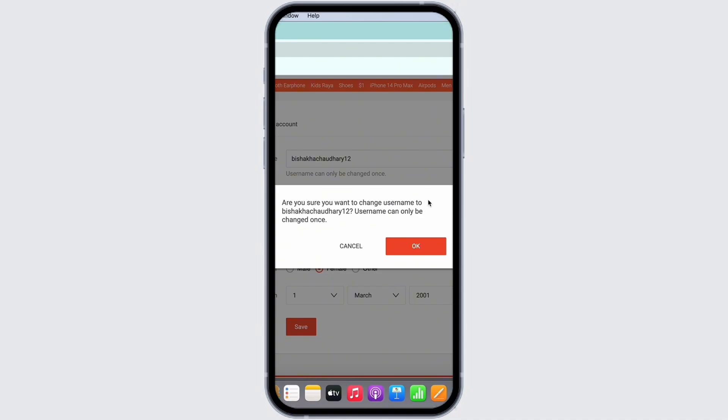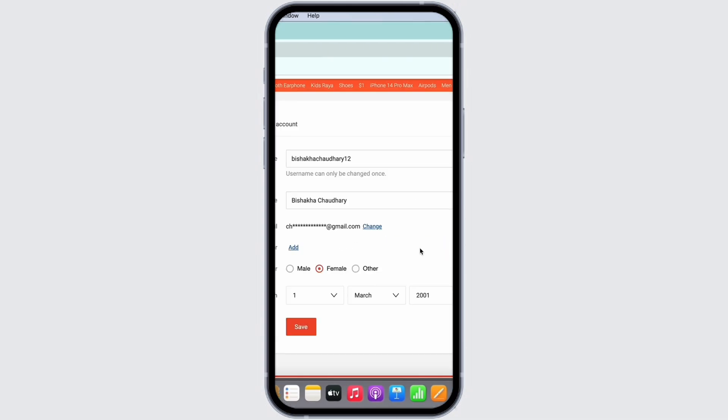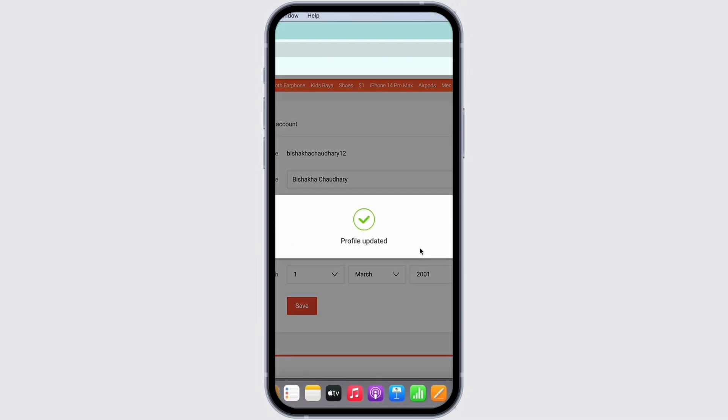You will then receive a confirmation pop-up asking 'Are you sure you want to change your username?' If you are sure of changing your username, then tap on the OK button and with this the username will be changed.